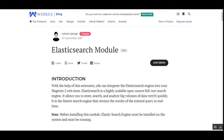Hello and welcome to this new video tutorial of the Magento 2 Elasticsearch module. Today we'll be showing you how, by making use of this particular extension, you would be able to integrate the Elasticsearch engine within your Magento 2 web store. Elasticsearch is a highly scalable open-source full-text search and analytics engine that allows you to store, search, and analyze big volumes of data quickly and in real time. It is generally used as the underlying engine or technology that powers applications that have complex search features and requirements.